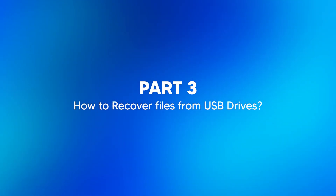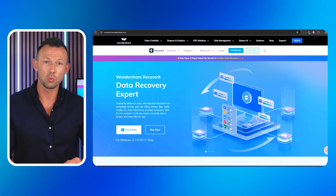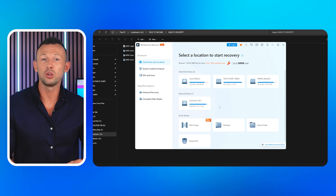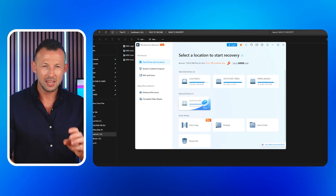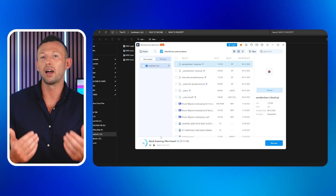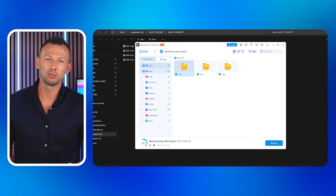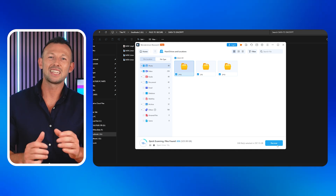Part three: How to recover files from USB drives. USB drive encryption is crucial, but what happens if you accidentally delete important files or if your USB drive becomes corrupted? Don't worry — Recoverit is here to recover all the important data you've lost. After installing Recoverit from the official website, launch it and locate your USB drive on the main screen. The automatic scan will start running immediately. After the scan is done, switch to the File Type tab to browse through recovered files, select the ones you want to retrieve, click Recover, and save them to a new location.